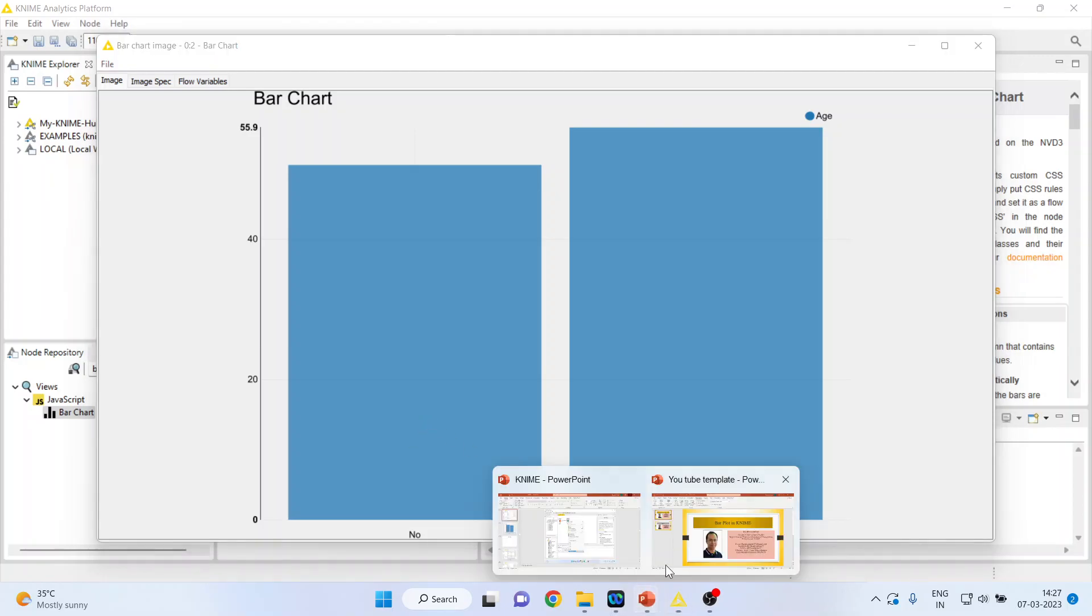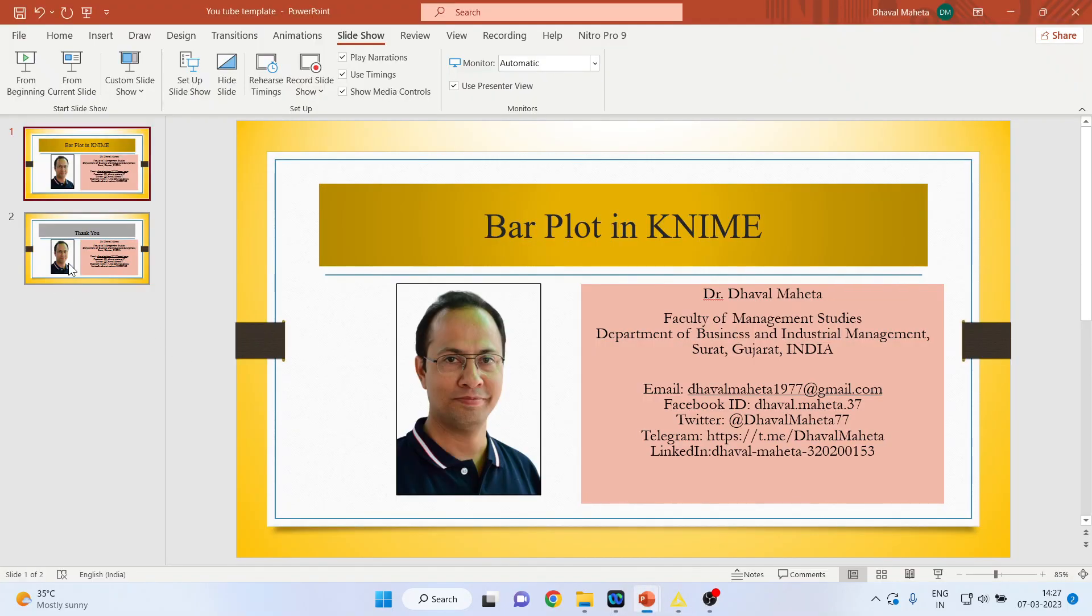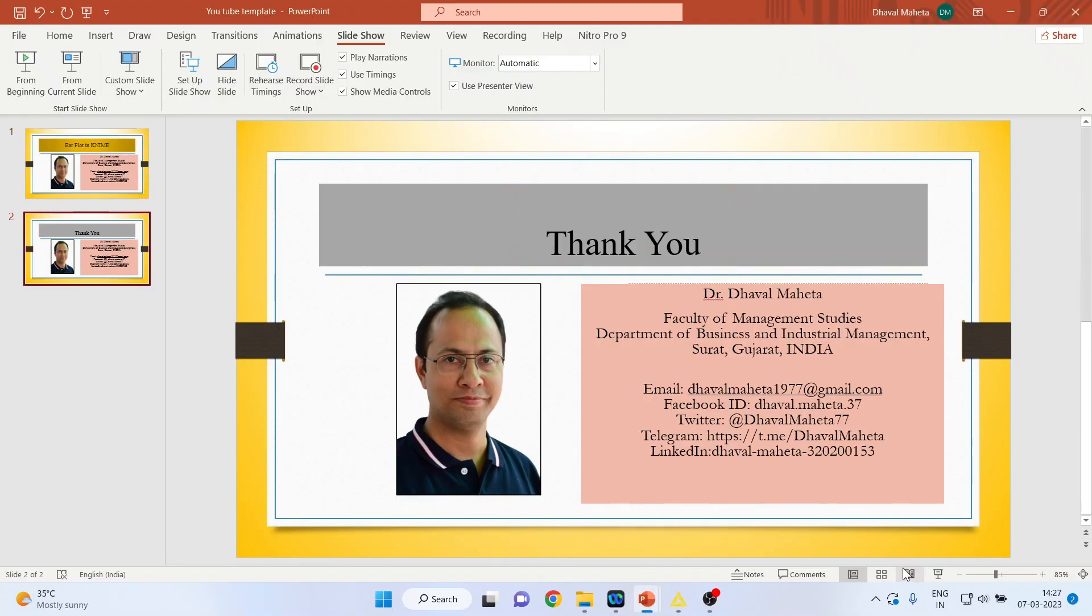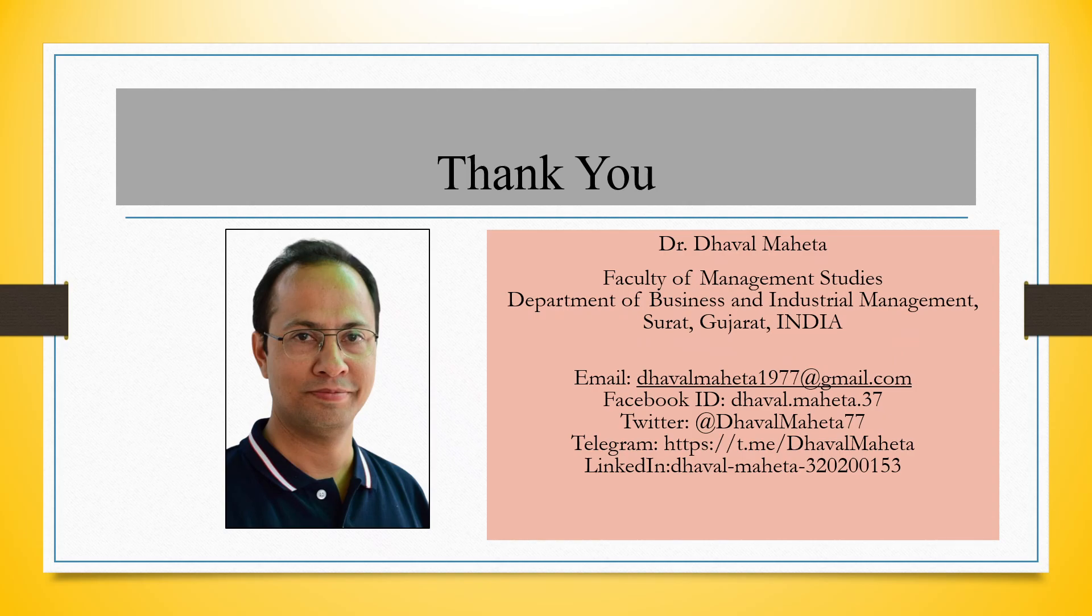So this is the way you can generate bar plot in KNIME. For more videos on KNIME kindly subscribe to my channel. You can follow me on LinkedIn and Twitter. Please refer my playlist in which I have already uploaded many videos on KNIME. Good night.